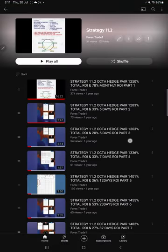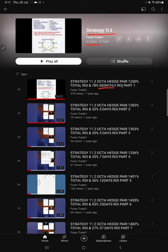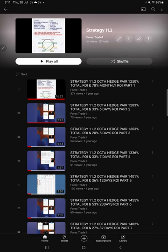Strategy 11.2 - we have made a total of 31 videos. It is an Octa hedge pair strategy that's been running for a very long time. Updates started one year ago, and each time as the profit increases, we have updated on